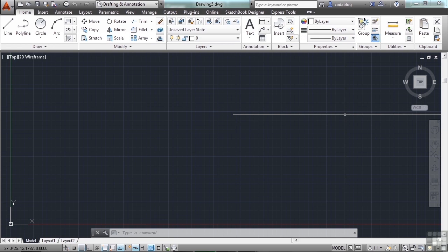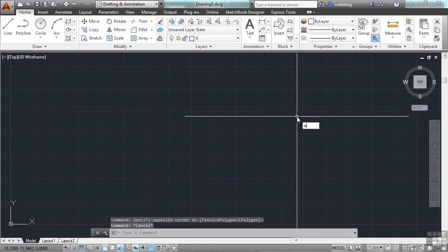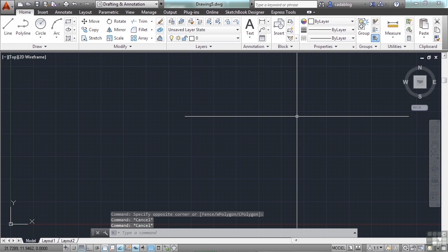There are two main ways to stop using AutoCAD: the close and the exit commands. You can type either one on the command line — just type close or exit. They're similar yet different. If you have several files open and you use close, then only the current file will go away.